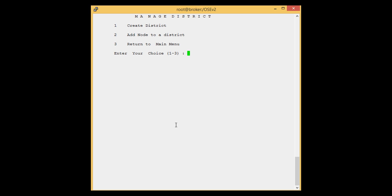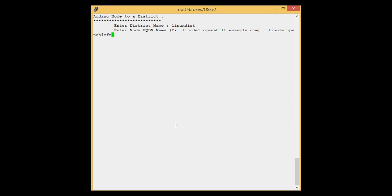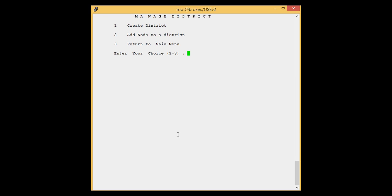Now we are ready to add a node to the district. Press 2 to add a node. Enter the district name — linux_dist — and press Enter. Enter the node FQDN: linode.openshift.example.com, and press Enter. You can see the Linux node is successfully added to the Linux district. We have successfully added the Linux node to the Linux district.